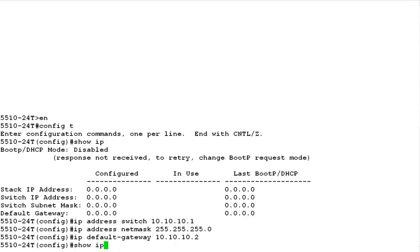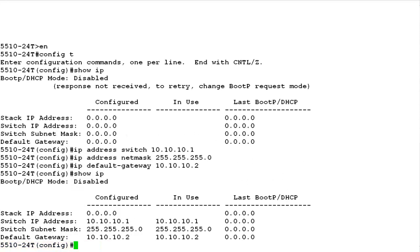Now, to check the configured IP parameters, issue the command SHOW IP. Here, we can see that the IP address, IP subnet mask and the default gateway have been configured.